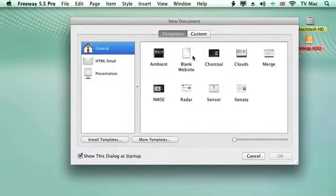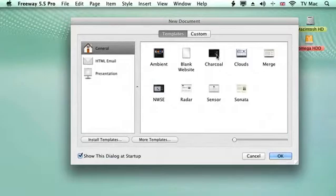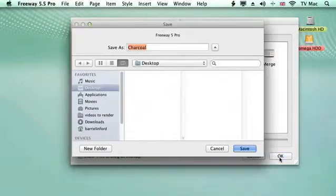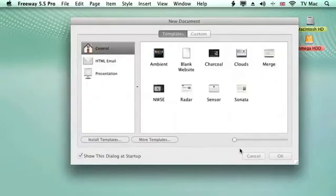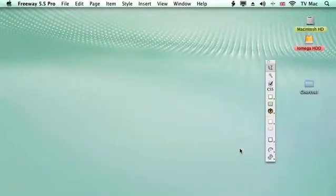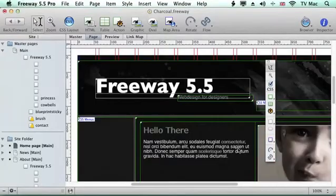The first thing is we're just going to use a basic one just to see how Freeway works. We just click on it and we're going to use Charcoal, then save it. Up comes the file name that you want to call it - we'll keep it called Charcoal - and then we'll save it and Freeway will open up that document for you.